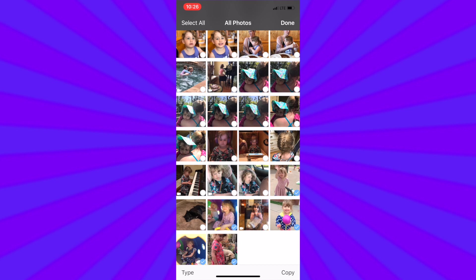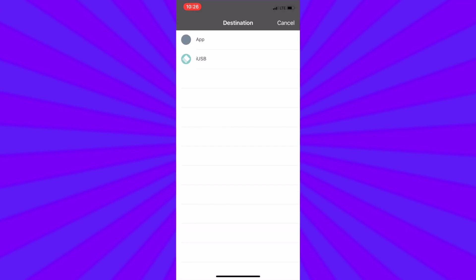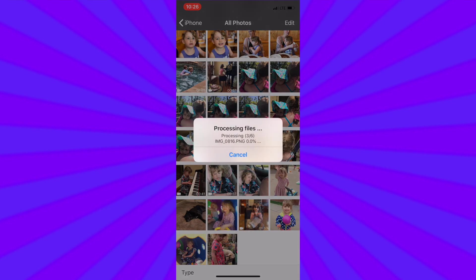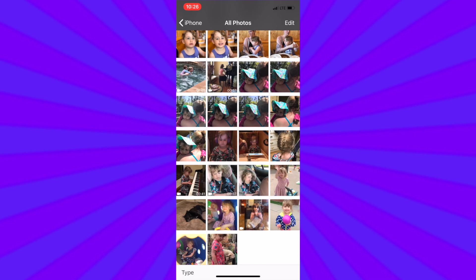Once you tap copy in the lower right hand corner it will prompt you to select a destination to put those photos. You are going to want to put them into the TriplePlay by selecting iUSB the second option. And in the lower right hand corner tap paste. That's it. The photos and videos have transferred. You can now go back and see them on your TriplePlay.